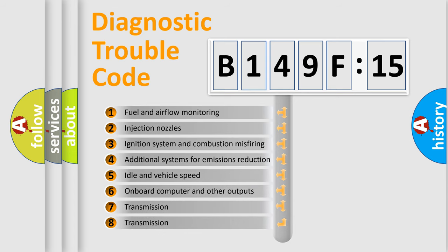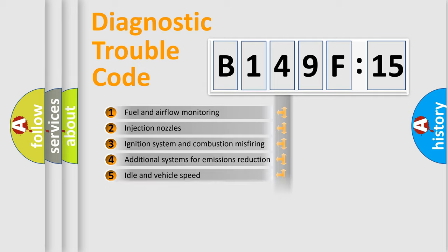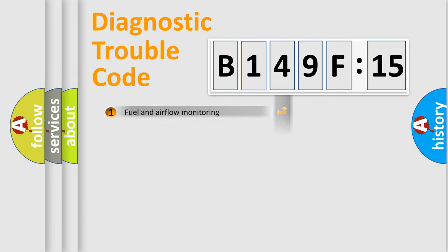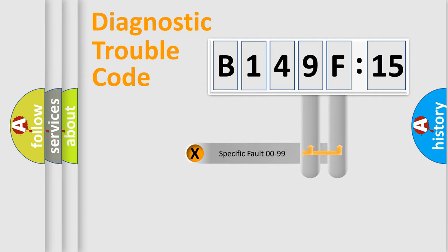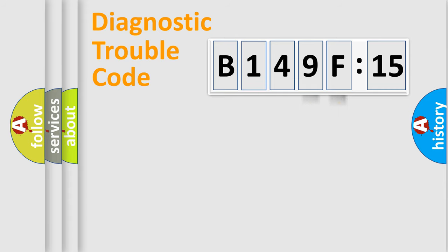The third character specifies a subset of errors. The distribution shown is valid only for the standardized DTC code. Only the last two characters define the specific fault of the group.